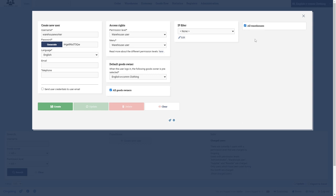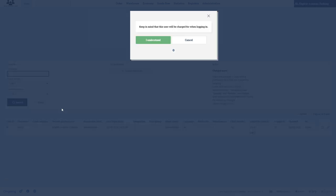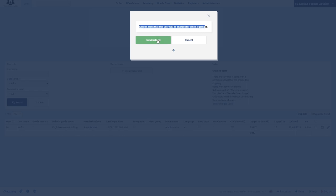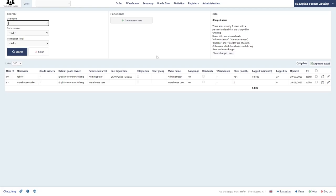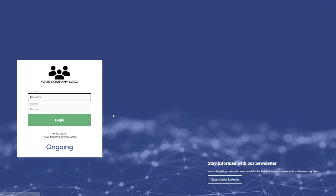And I get information saying here that it will be charged for, which is okay, so I understand. And then I can simply log out and I type in warehouse worker and then paste the password.